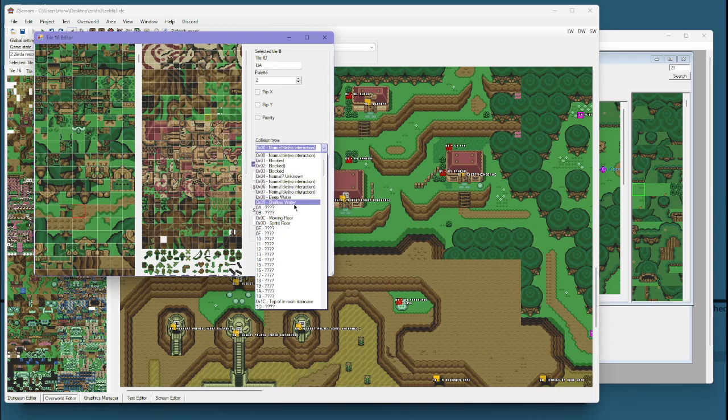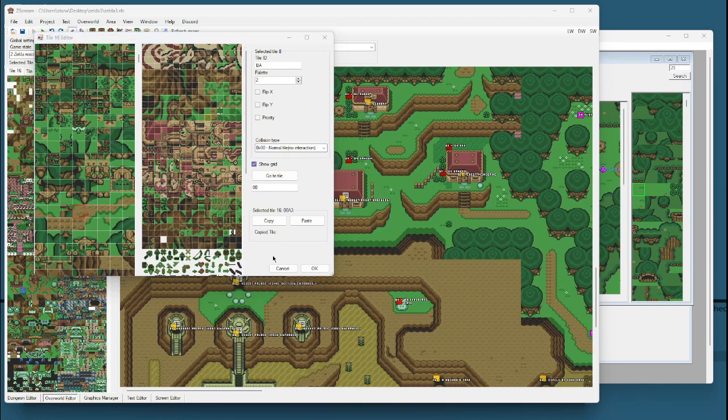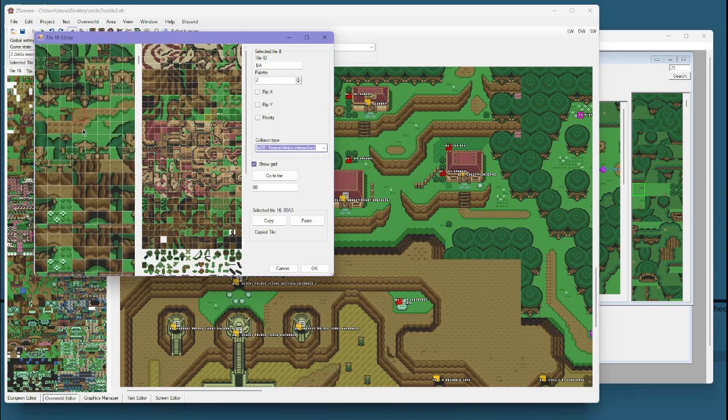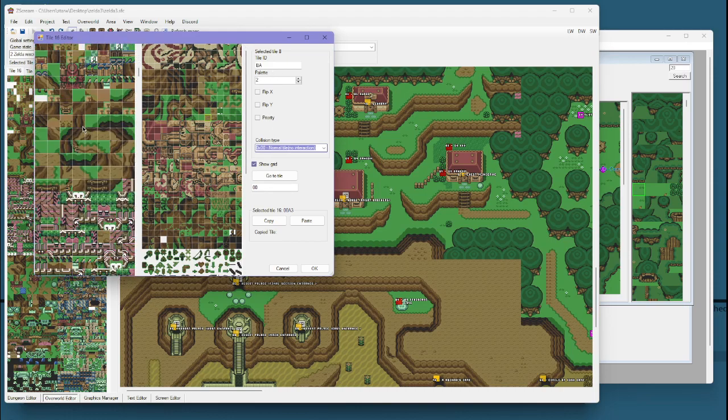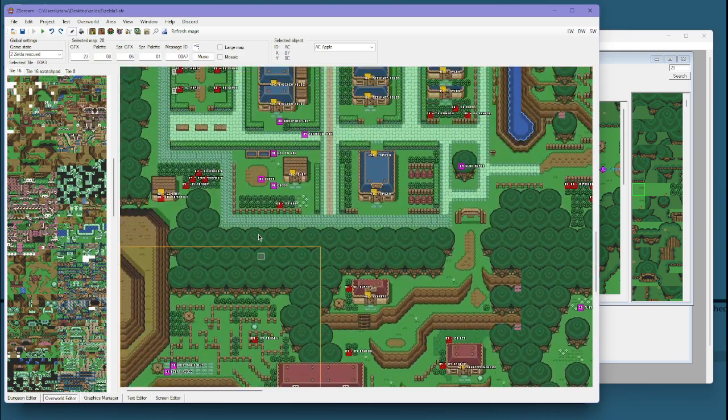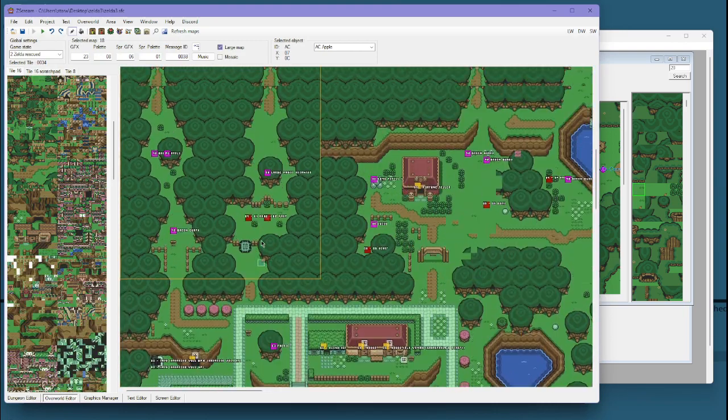You got water, shallow water, different ways that link can interact with tiles. And besides that, that's basically all you need really to get started with custom tile editing.